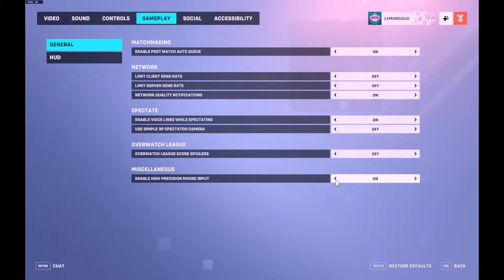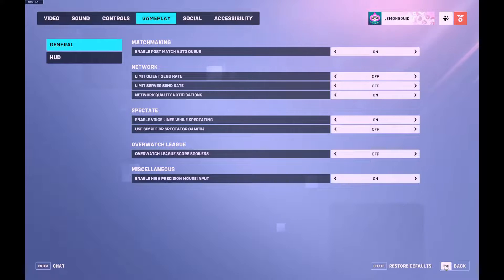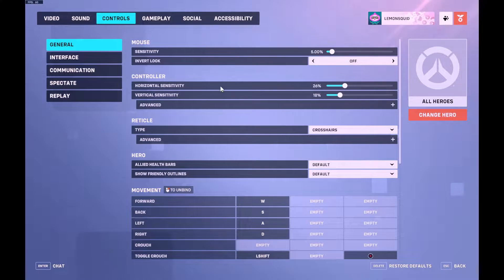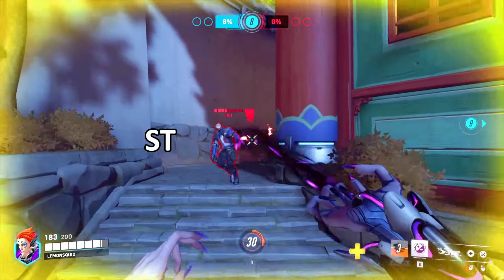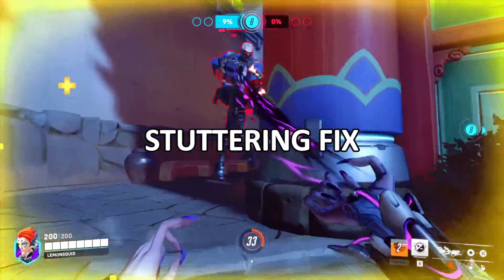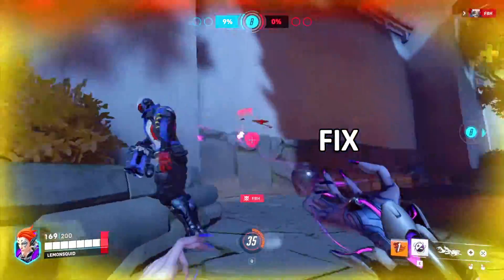After doing this, go to Controls, Controller, Advanced, Aim Smoothing, and turn this setting down to 0%. To fix stuttering in Overwatch 2,